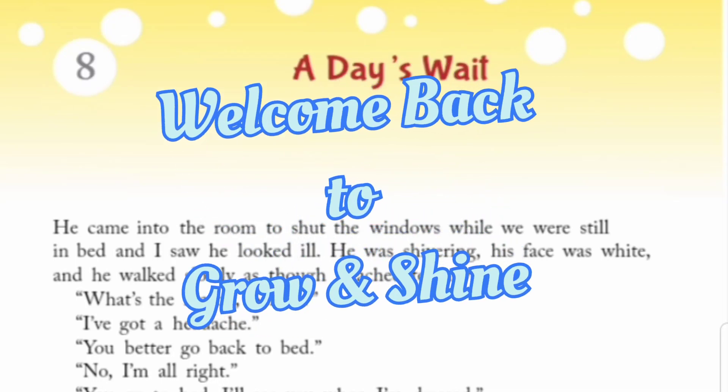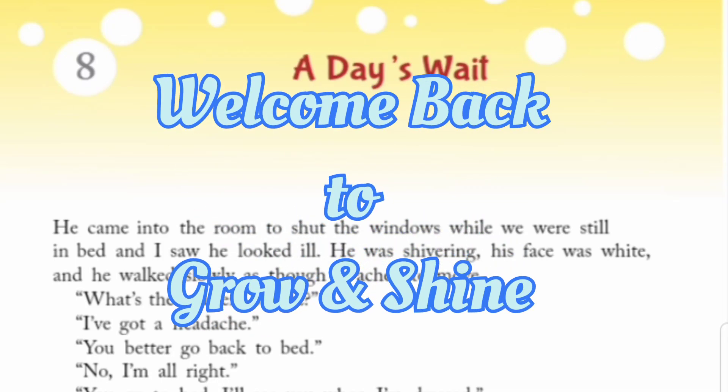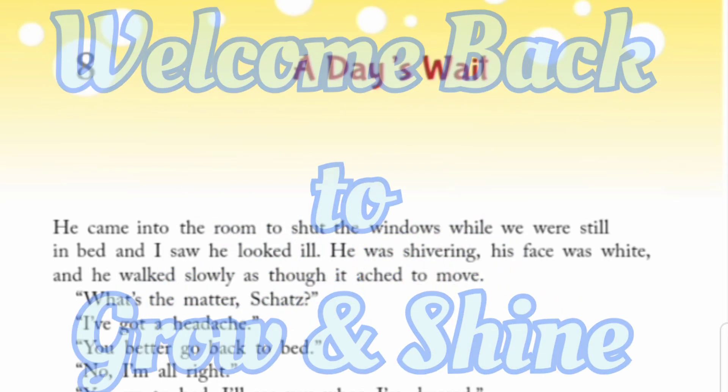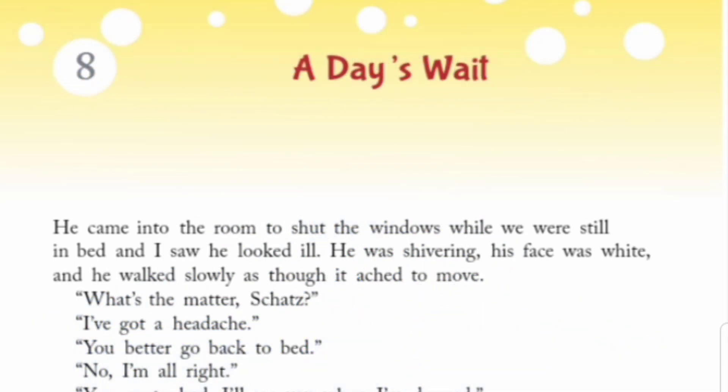Hello dear students, welcome back to Grow and Shine. In this video you are going to get the solution of Chapter 8, A Day's Wait of Class 5 from Ratna Sagar Focus. So let's get started.